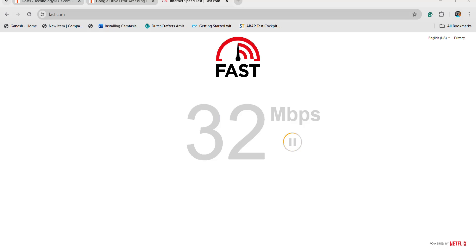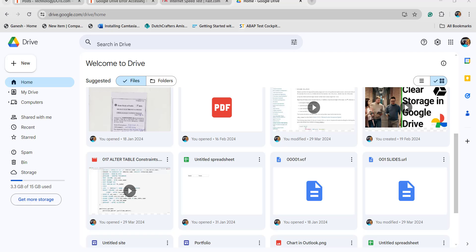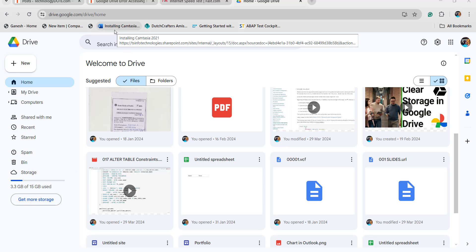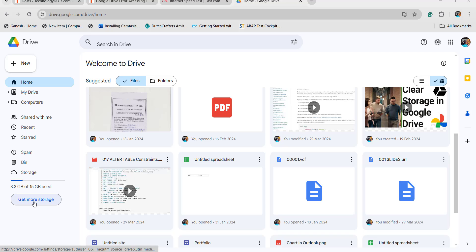The next step is to check your storage. Open your Google Drive application, sign into your account, and check your storage space. If you have exhausted the storage space, then you cannot upload files in Google Drive. If you want to get additional storage, click 'Get more storage' to upload more files.